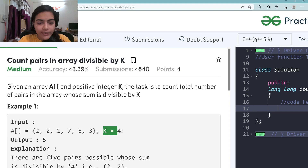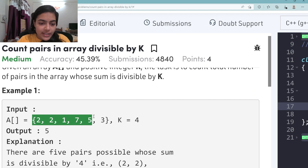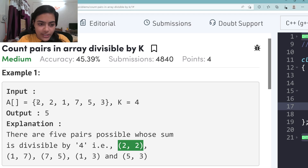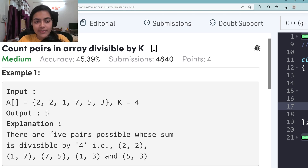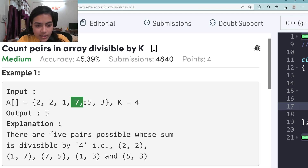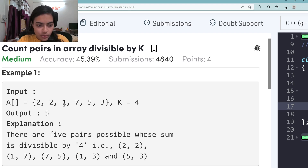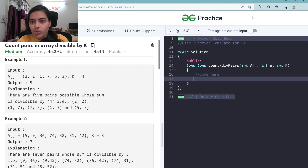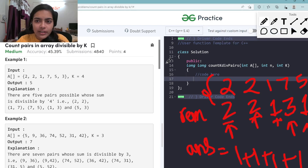They have given us an array and a K value. We have to count the number of pairs in this array whose sum is divisible by 4. Consider: 2+2=4, which is a multiple of 4. Next, 1+7=8, divisible by 4. Then 7+5=12, divisible by 4. Also 1+3=4, and 5+3=8. So there are totally 5 such pairs possible.